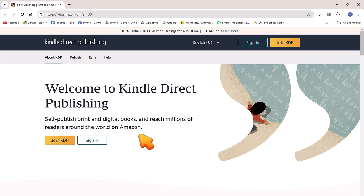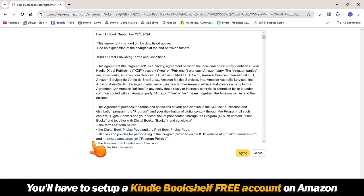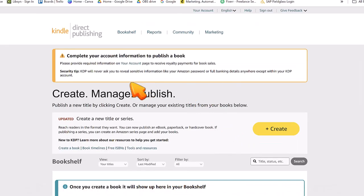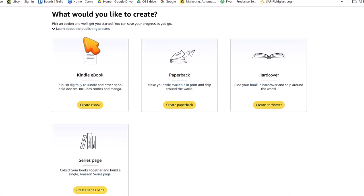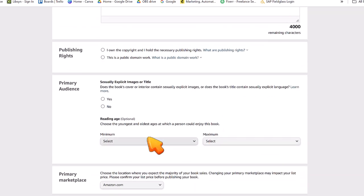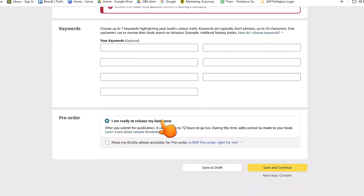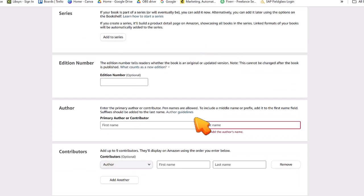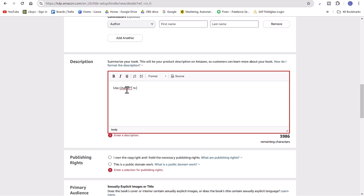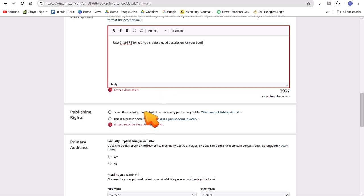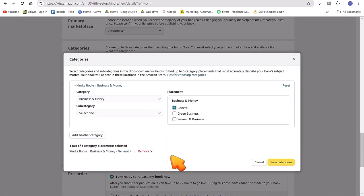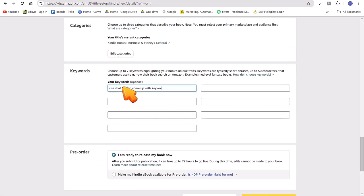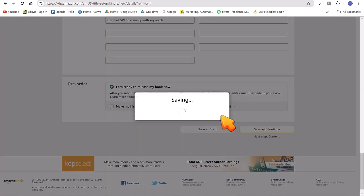Go to Google and type in 'KDP Publishing' — it'll bring up the window to sign up for a free account. Go to the Kindle Direct Bookshelf, click Create, and look for 'Create eBook.' They have options for printed books and comic books as well. Click 'Create eBook' and start filling out the information. You can use ChatGPT to help write a description and find keywords so your book ranks well. Click 'I am ready to release my book now,' hit Save and Continue, and fix any errors it flags.